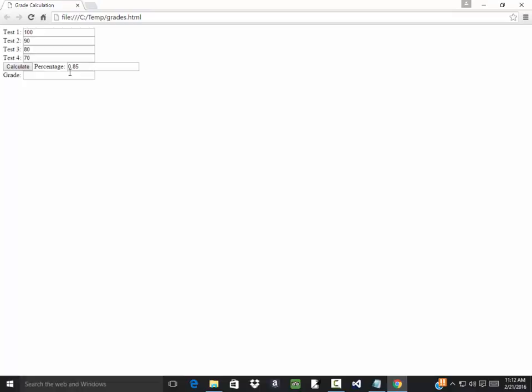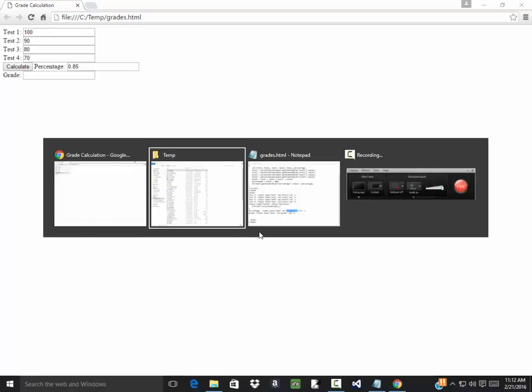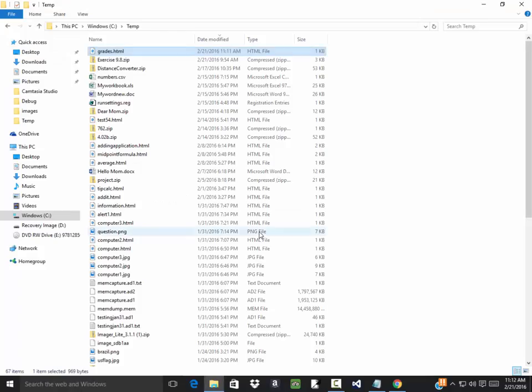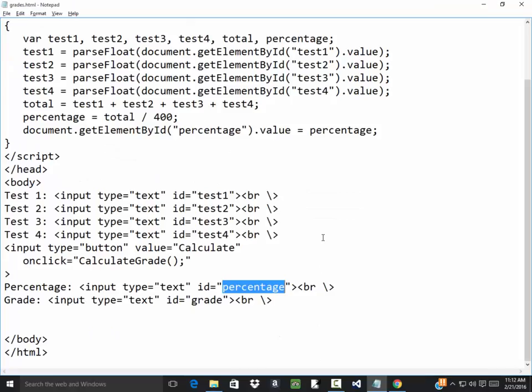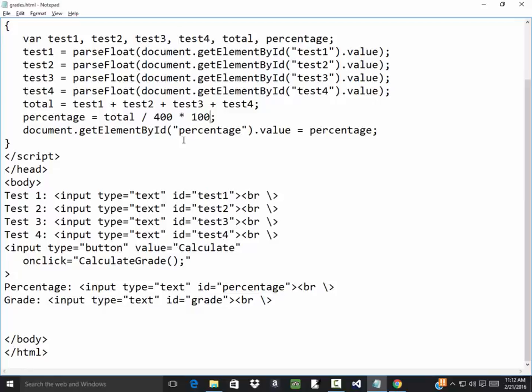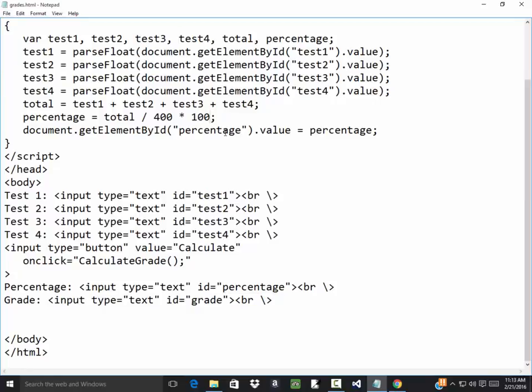85. Now mine says .85 so I see an issue right there I never thought of when I was writing the program. When I calculate the percentage I need to multiply times 100 wherever that's at. So up here I need to take it times 100. But anyway regardless that looks like it's working now.